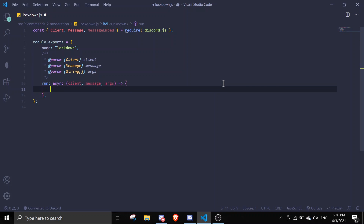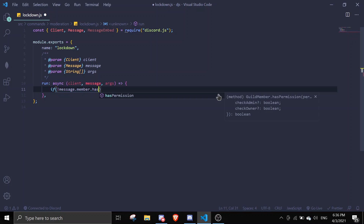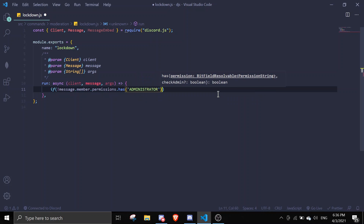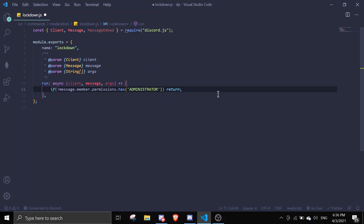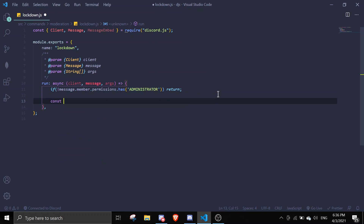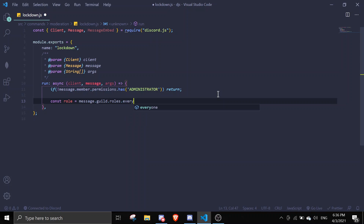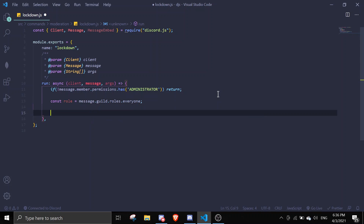If you don't have a command handler, make sure to check that out. First, you're going to check if the person has permissions by doing `if message.member.hasPermissions.has` and then administrator, and then return. So if the person doesn't have administrator, we're going to return. Then let's find the role because we're going to need it: `message.guild.roles.everyone`.